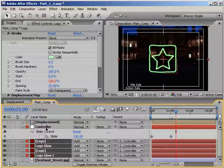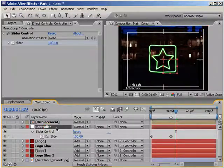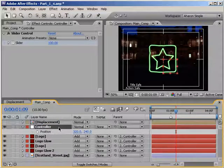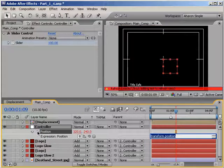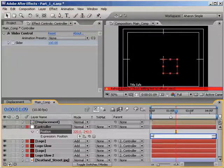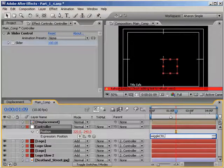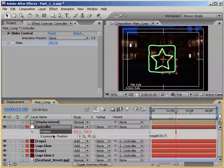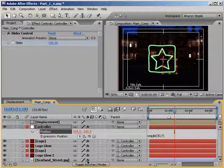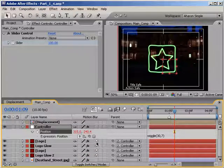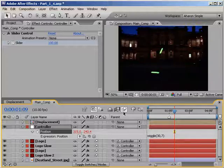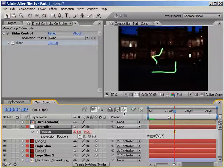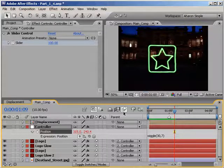Next, let's wiggle our null layer's position. With the null layer selected, hit P to reveal the position property. Then alt-click on the position property's stopwatch to add an expression and type wiggle, open parentheses, 30, comma, 7, close parentheses, which makes the null wiggle its position a lot. If we turn on motion blur for all of our logo layers and for the composition as well, when we do a RAM preview, we can see some nice motion blur being applied to the effect.